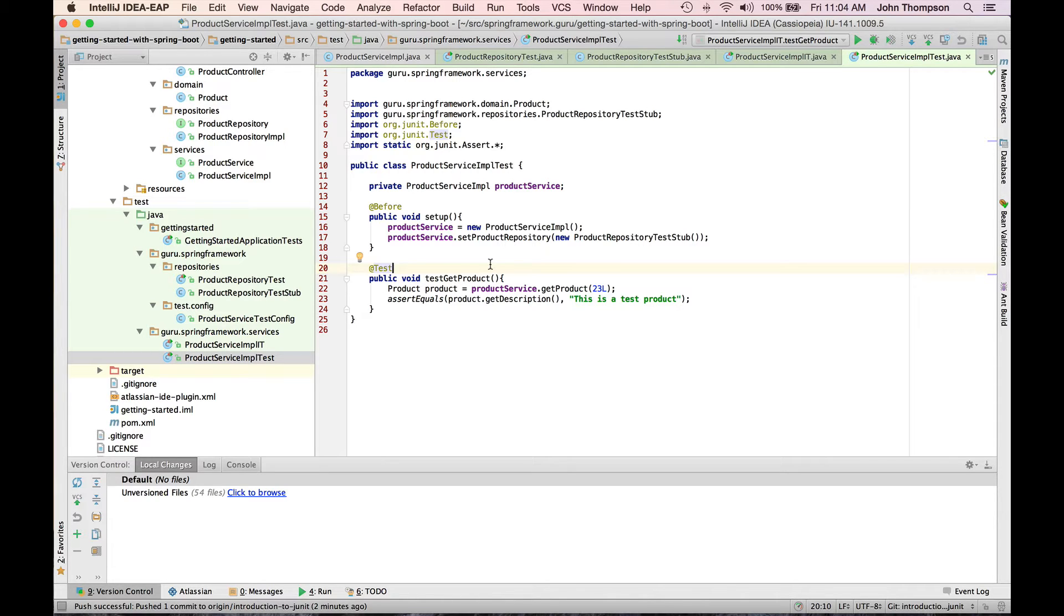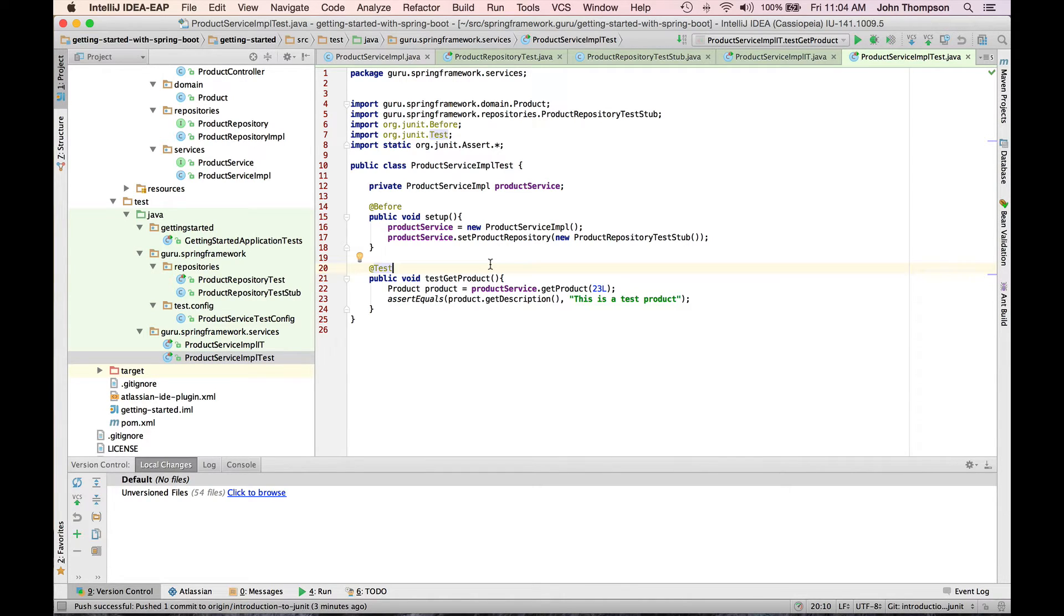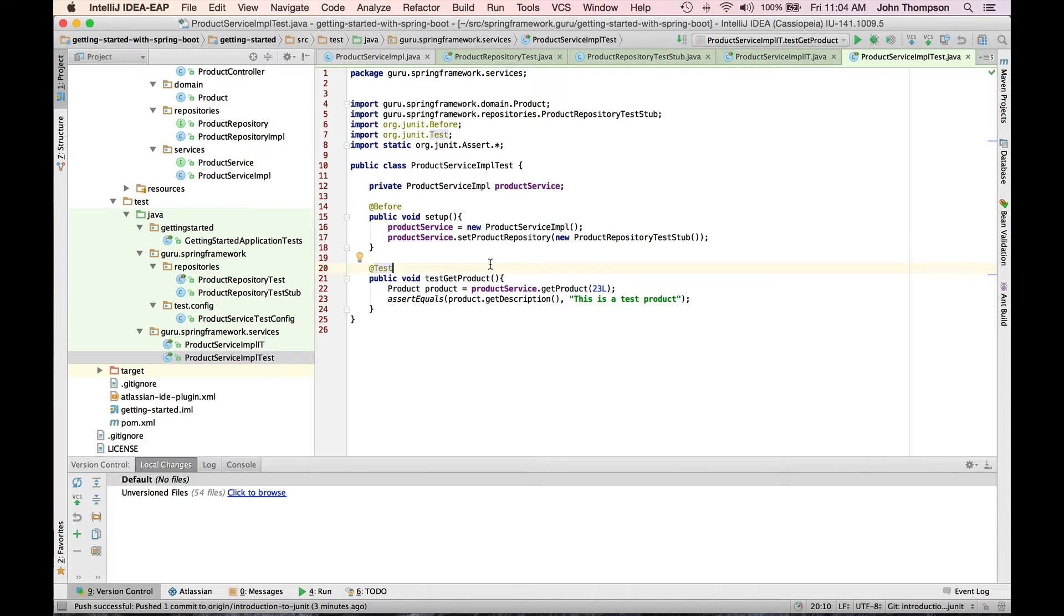So here is my unit test for testing the product service. You can see that I'm actually using the concrete implementation, the product service impl. And in JUnit, we have the before annotation. So I have a setup method annotated as before. So whenever a test method is run, the before method is going to run. So what this does is it creates my product service, instantiates a new instance of that, and then injects a test stub.